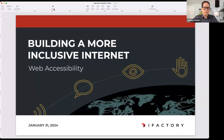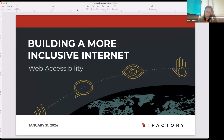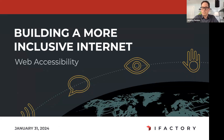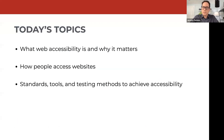Thanks, Martha. I'm really excited to talk about this topic. I've spent a lot of time thinking about how websites and interfaces can serve everybody. So today we're going to chat about web accessibility, and there are three parts to this: an overview for those who know very little about the topic or are familiar with it — there'll be something for everyone. We'll talk about what web accessibility is and why it matters, how people access websites and problems that can arise, and then standards, tools, and testing methods to achieve accessibility.